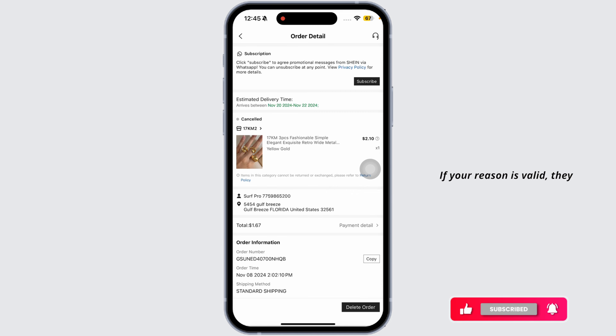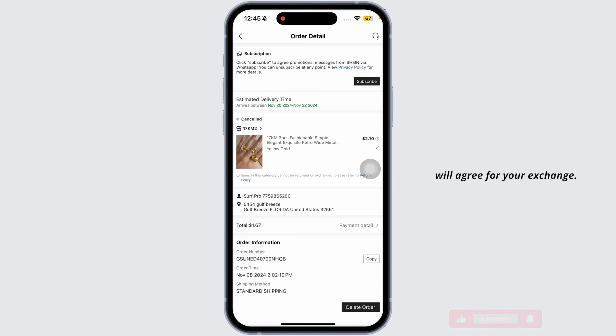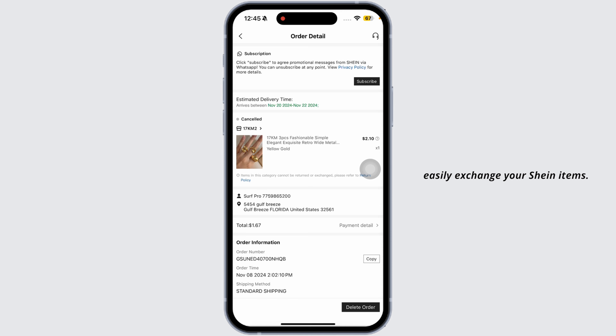If your reason is valid, they will agree to your exchange. That's how you can easily exchange your Shein items. If this guide was helpful, don't forget to like, share, and subscribe. Thanks for watching!